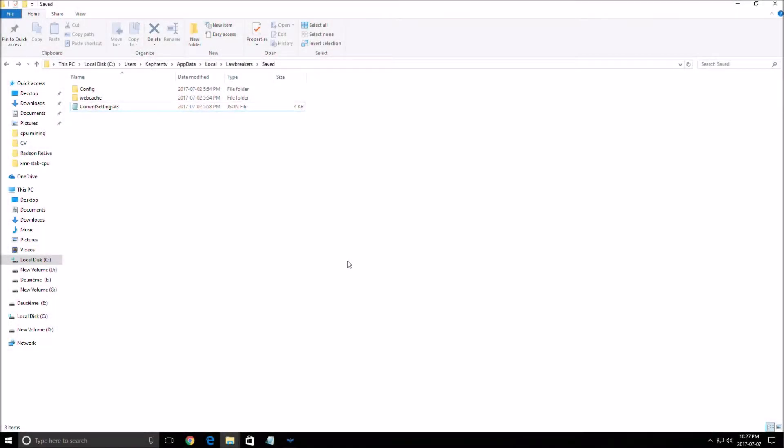Hi everyone, this is Kefren. Today I'm going to show you how to improve your FPS in the new game Lawbreakers. Right now the servers are currently down so I will not go inside of the game.